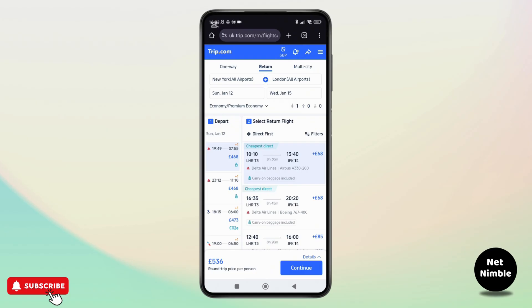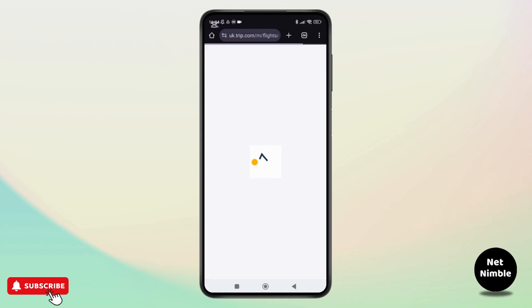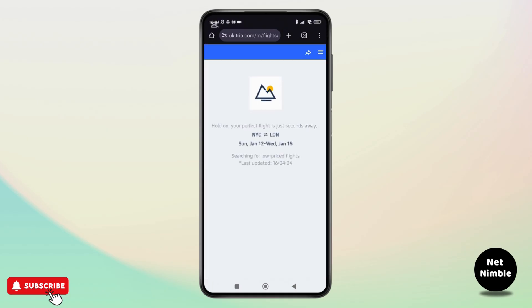Check the pricing details. You will typically see options for different fare classes — for example, economy and premium. Choose the one that fits your budget.